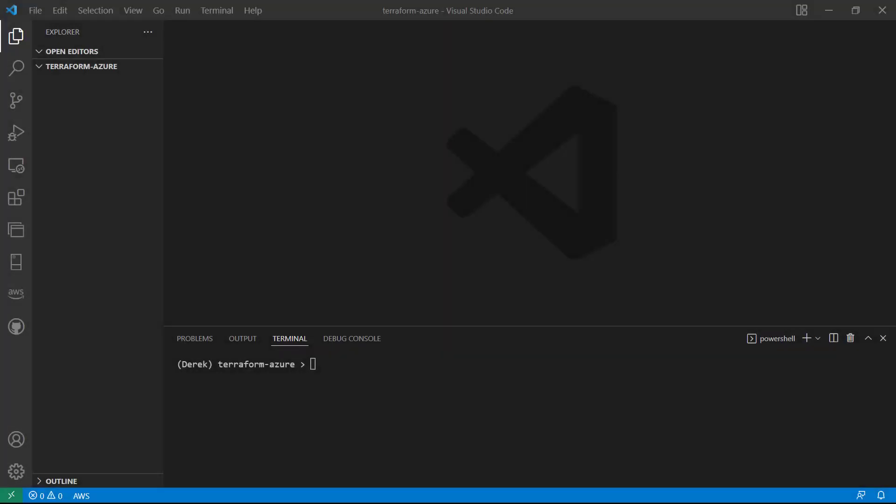Hello and welcome back. In this lesson, we're going to finally start coding. First, we'll configure the Azure provider, and then we'll run a terraform init to initialize terraform and get it ready to deploy our Azure resources.